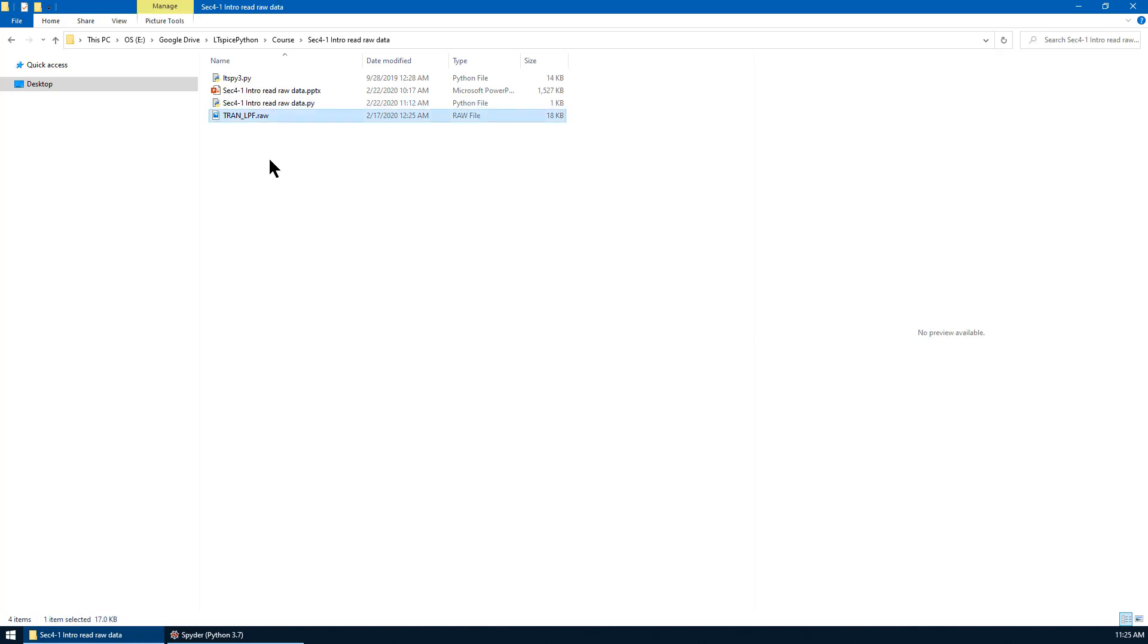We have another code just to show you how to read raw data into Python. In addition, raw data is given called tran-lpf. This is the transient simulation results of a low-pass filter.